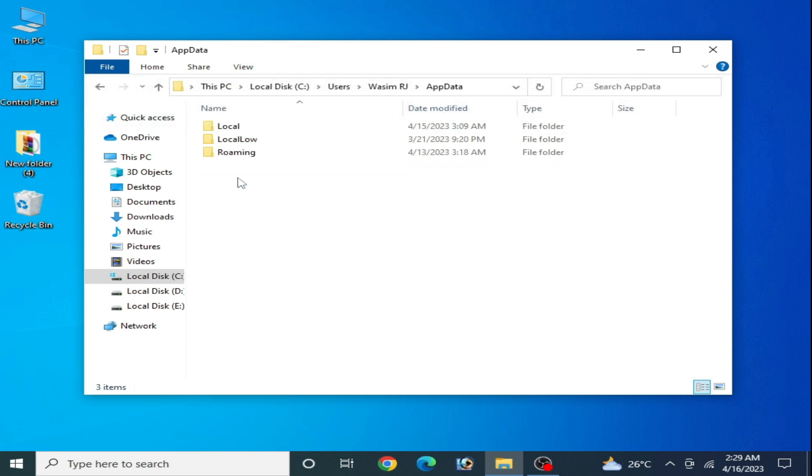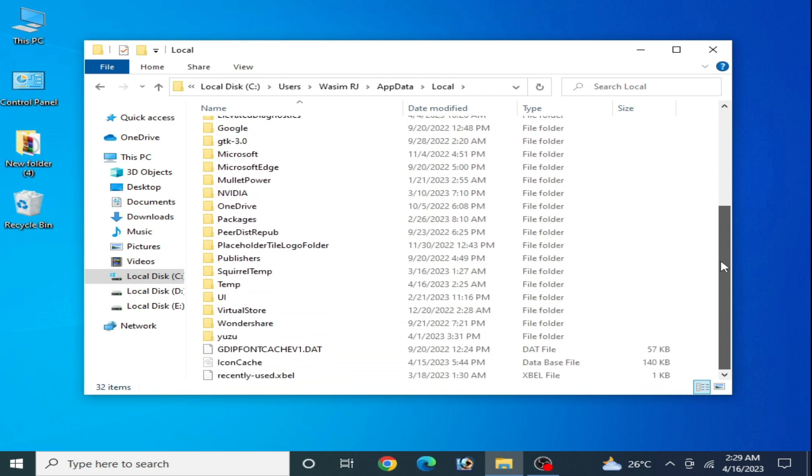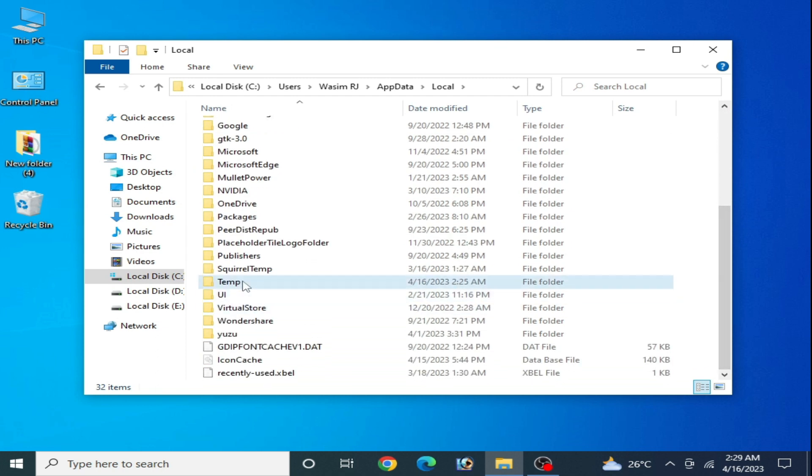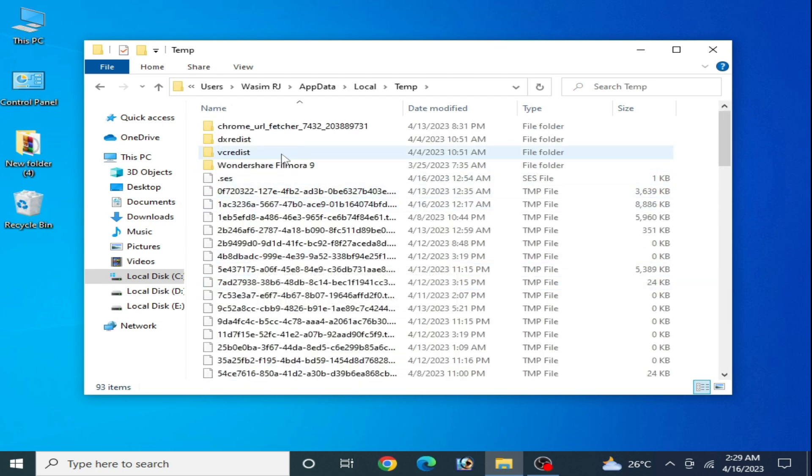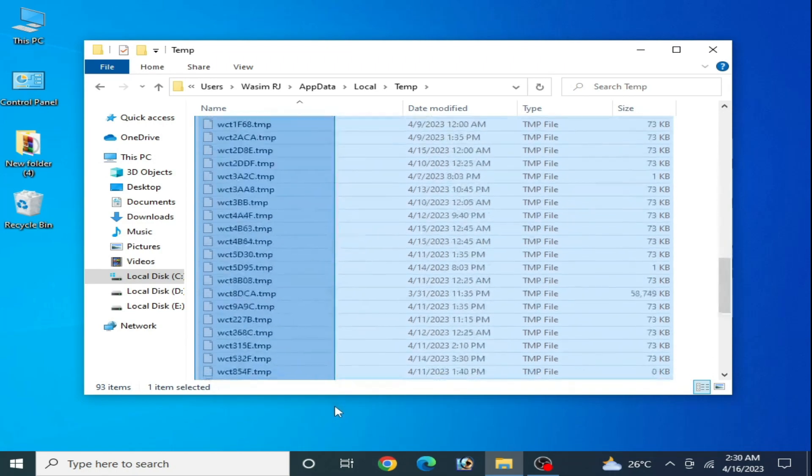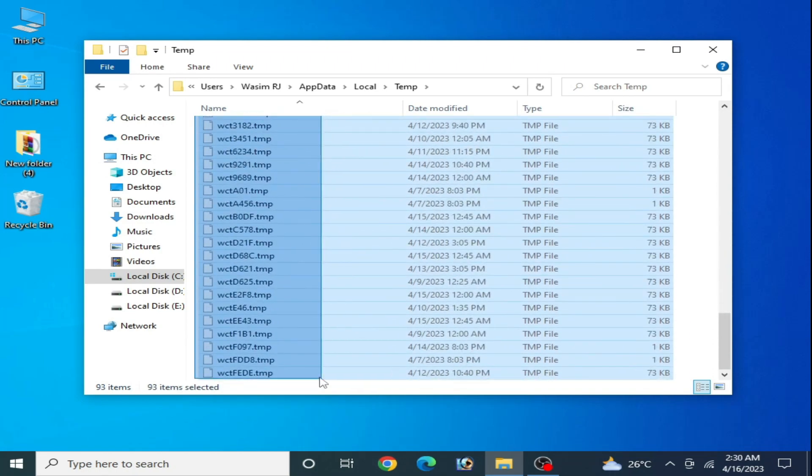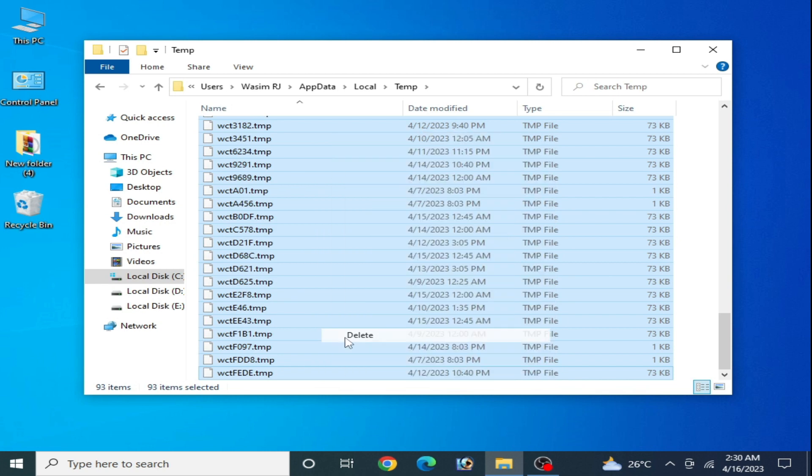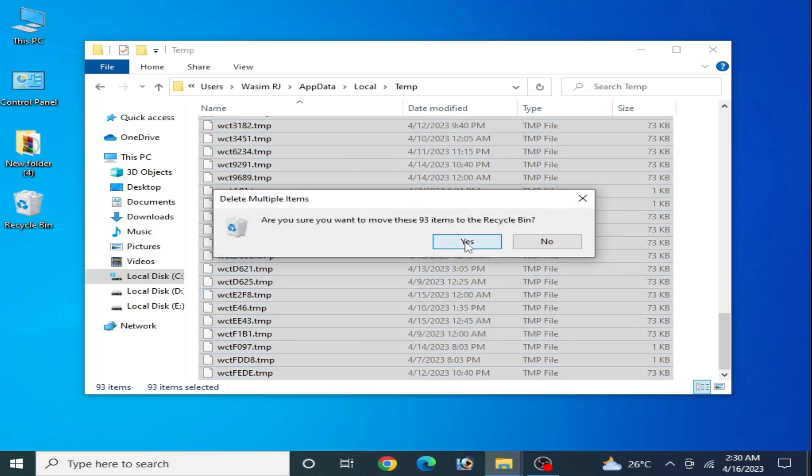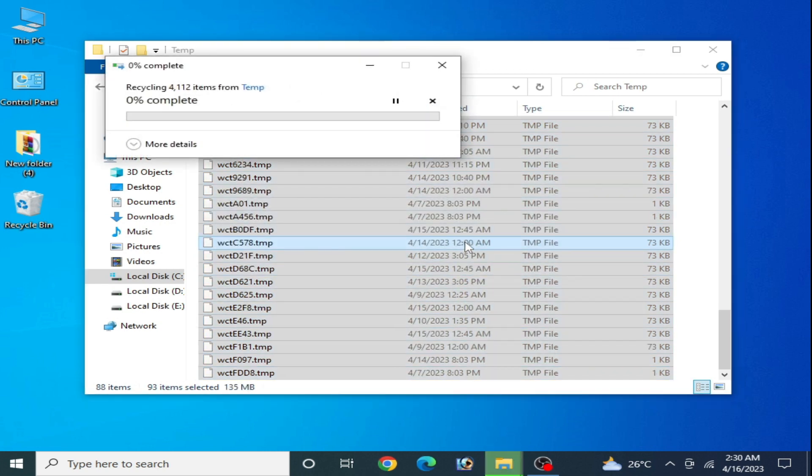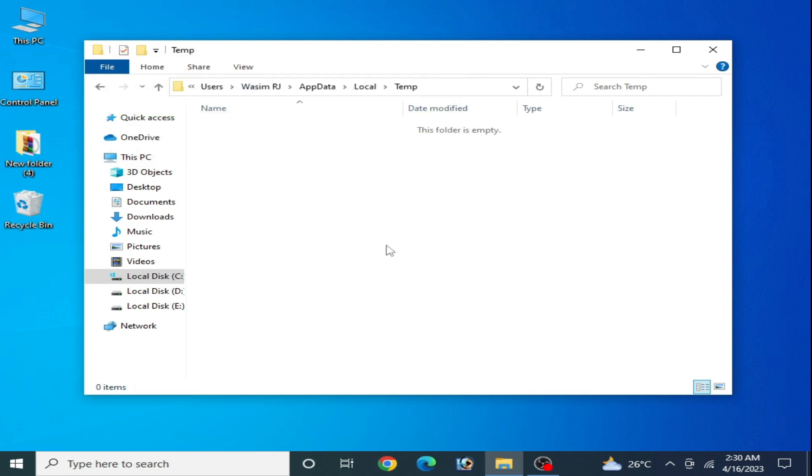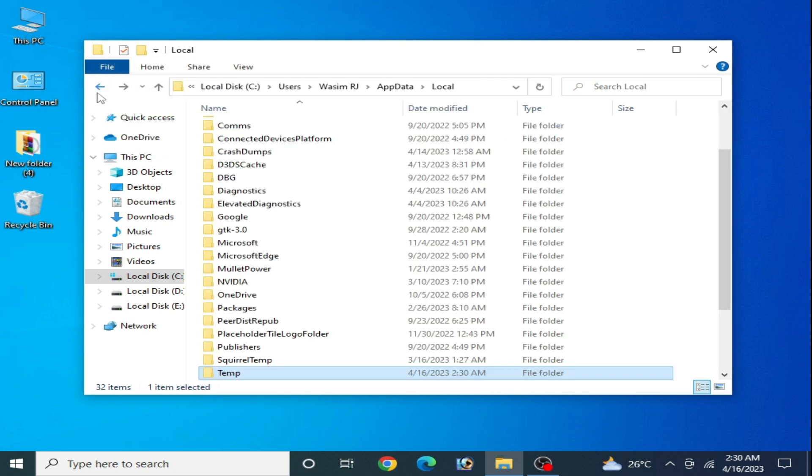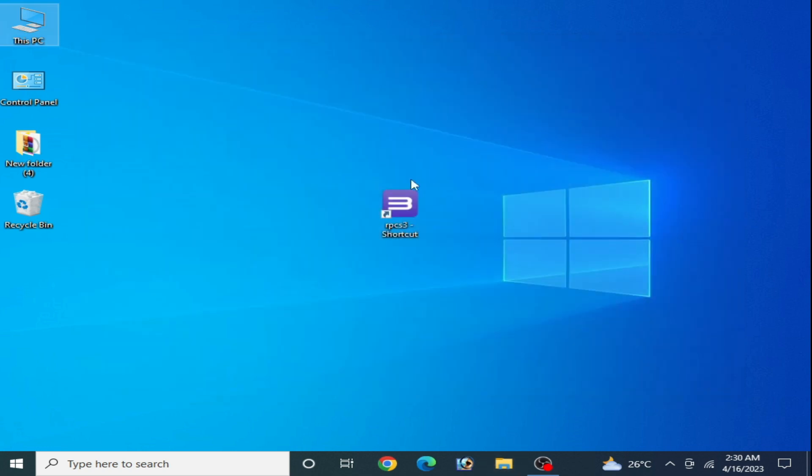Go to AppData, then Local, scroll down to the Temp folder and delete all files from here. After deleting these files you can fix the issue for your RPC S3. Solution number three: right-click and open file location, go to the Configuration folder and Custom Configuration.